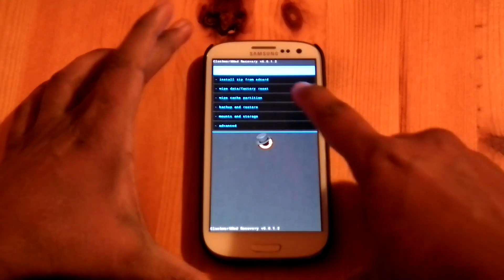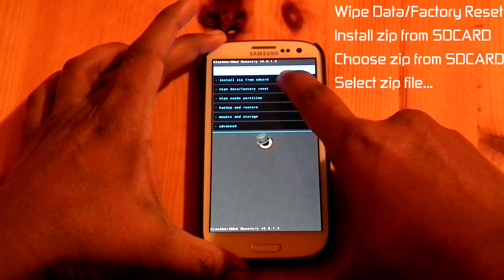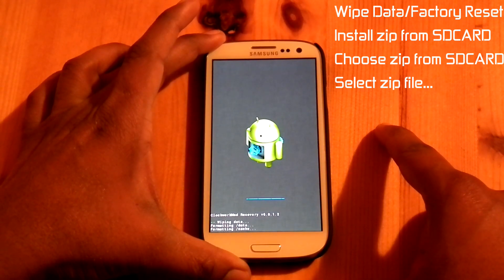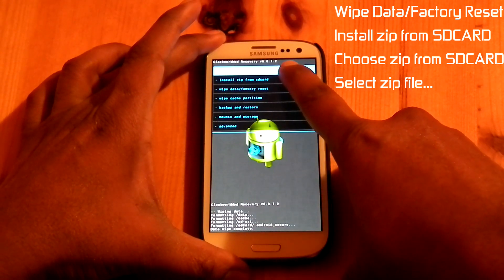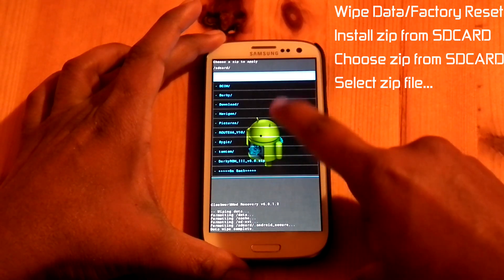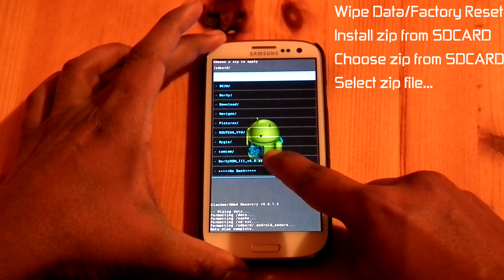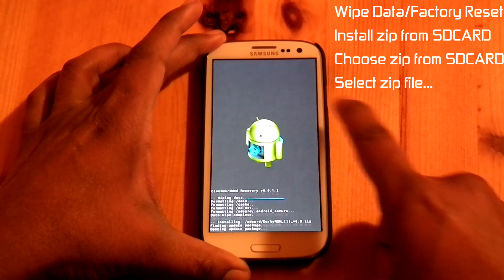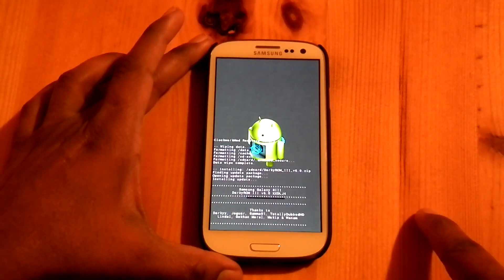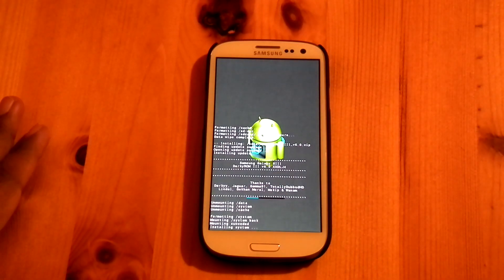Now do a full wipe — that is wipe data and factory reset. Then install from SD card, choose from SD card, and select Darkerome 3 version 6.0. This ROM will wipe cache and Dalvik cache by default, so you don't have to do that.